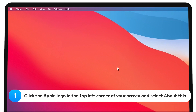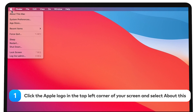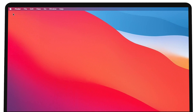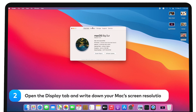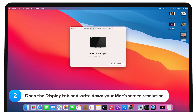Click the Apple logo in the top left corner of your screen and select About This Mac. Open the Display tab and write down your Mac's screen resolution.